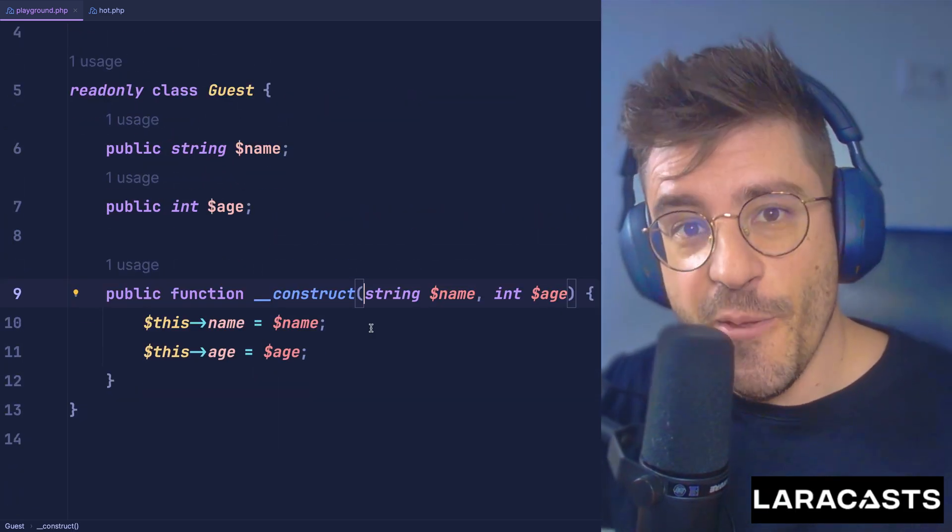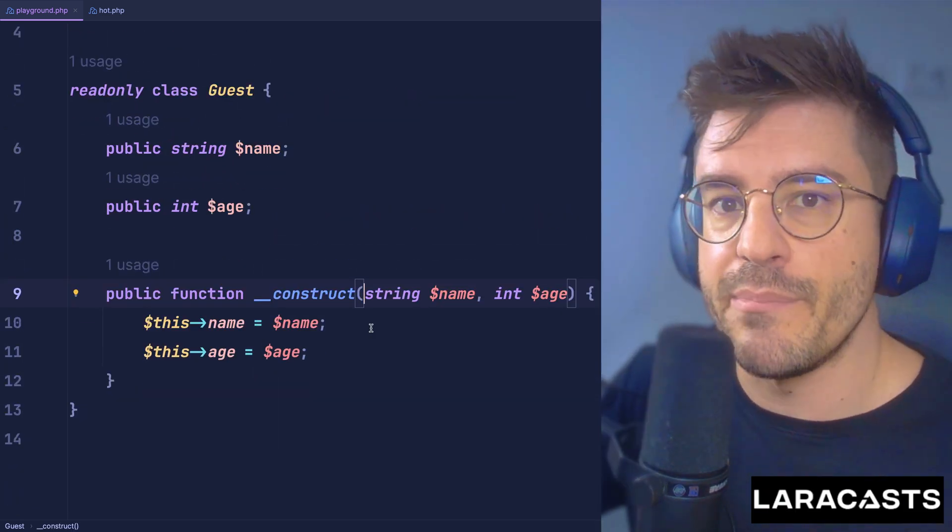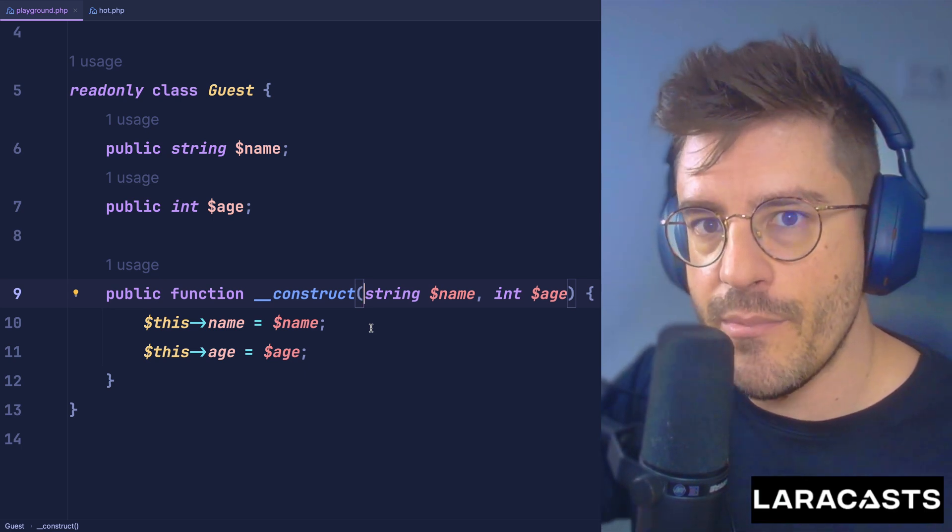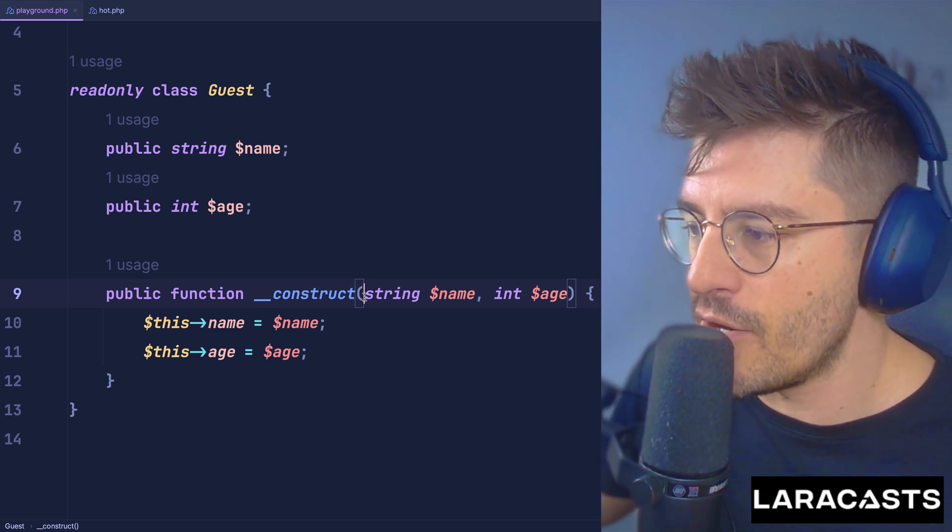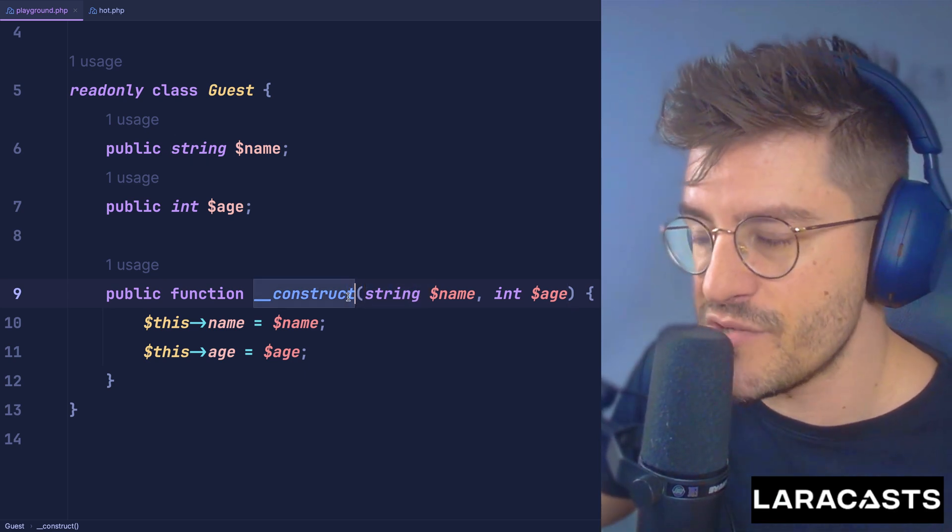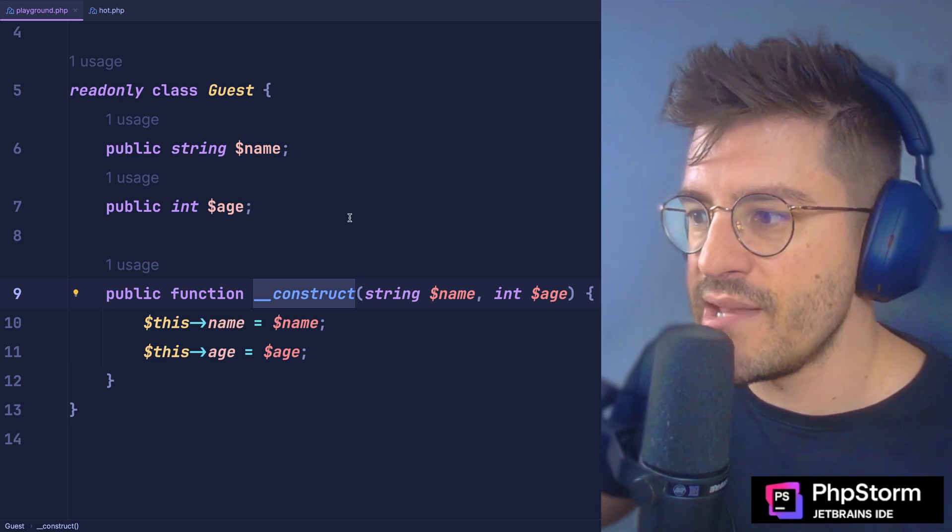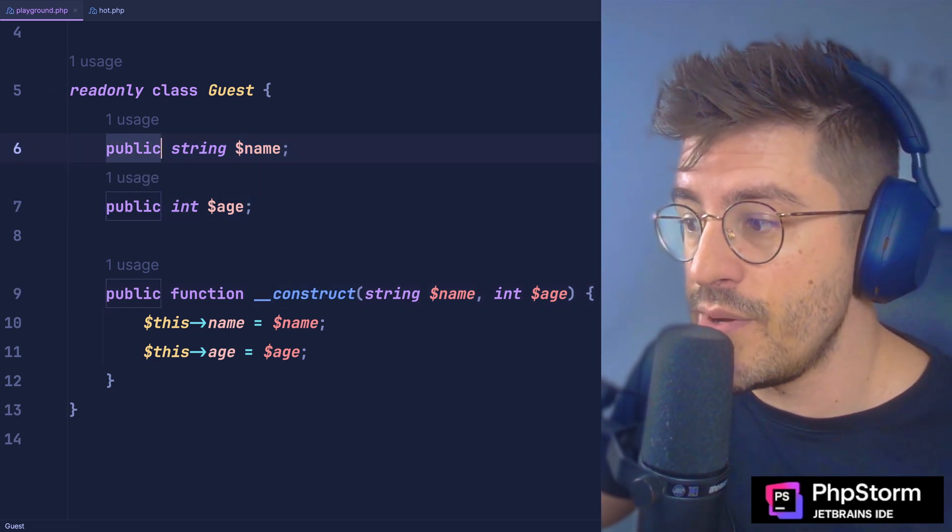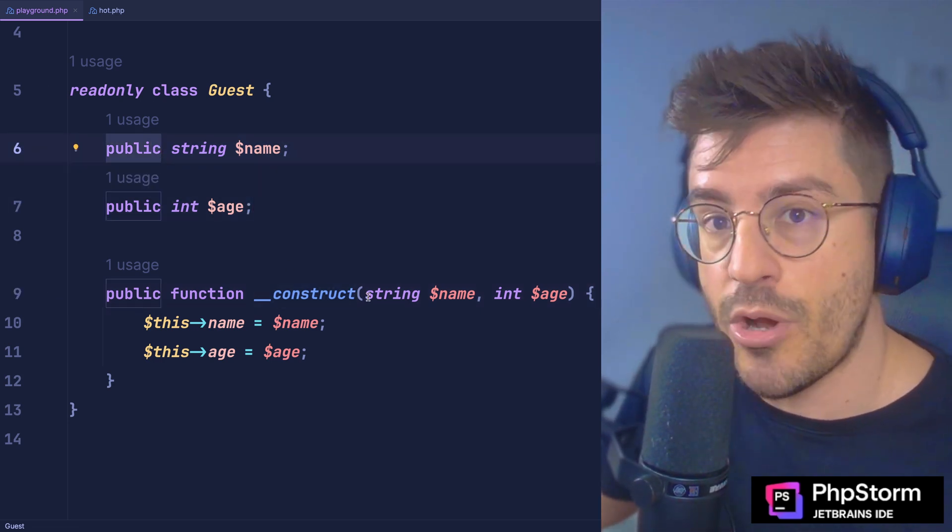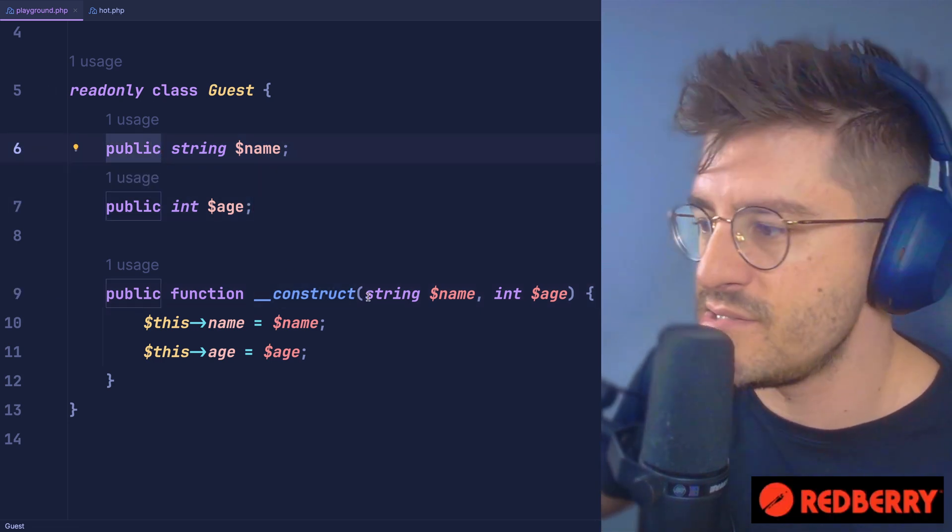There are a few more things we can do to make this code a little bit better. One of them is called property promotion. So when you are providing arguments to a constructor and those arguments will be assigned directly to properties, what you can do is assign those properties directly on those arguments.